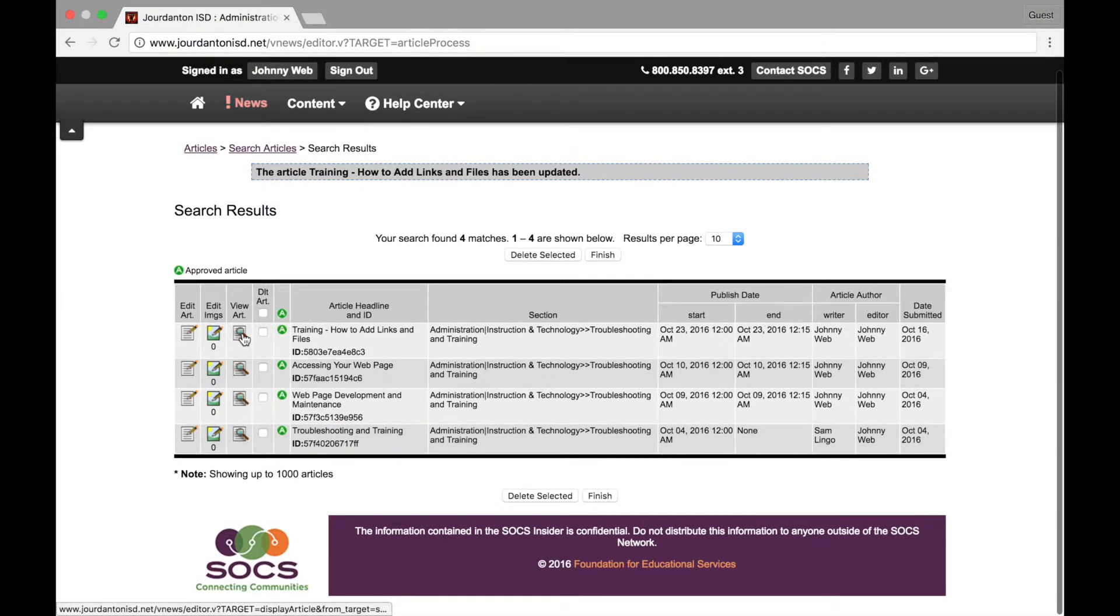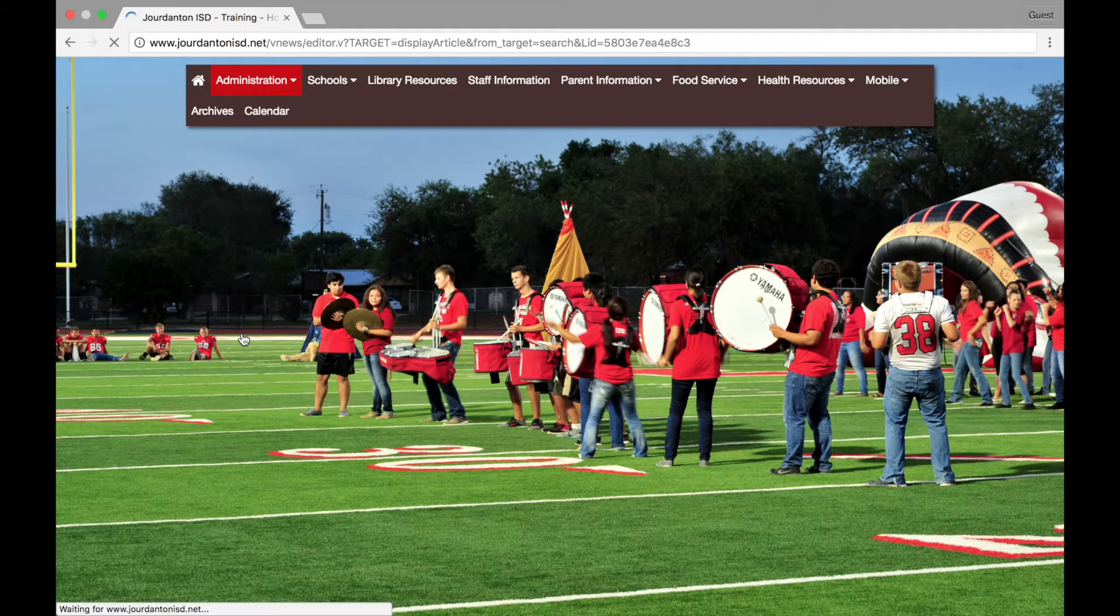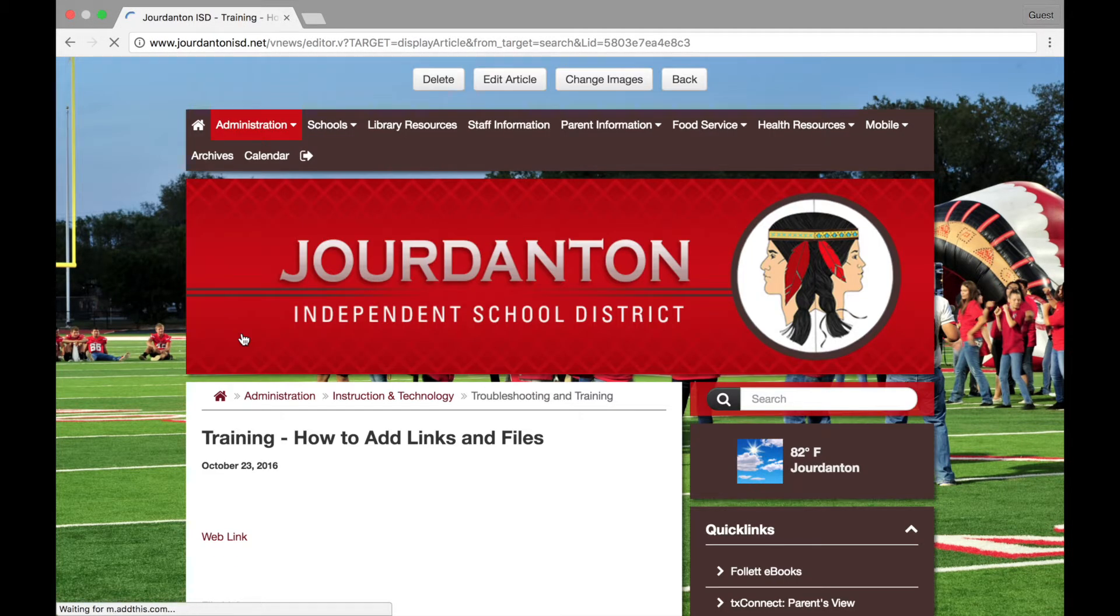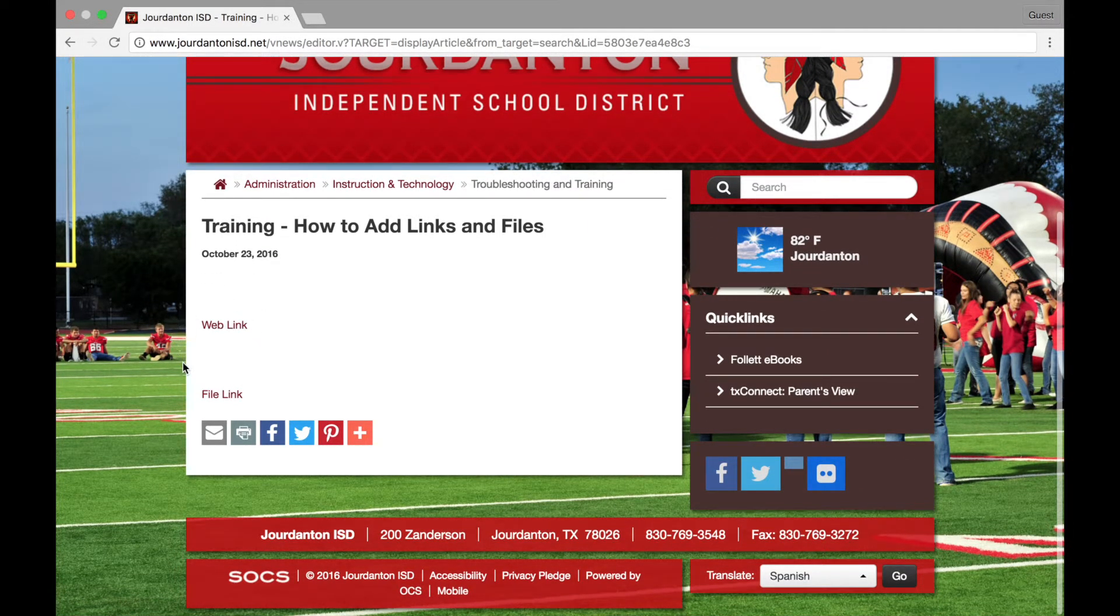Let's take a look at the final product to make sure that it looks how we want. Find the page you are working on and select View Article. We can now see what our final page looks like and make one last check that our links are working correctly.